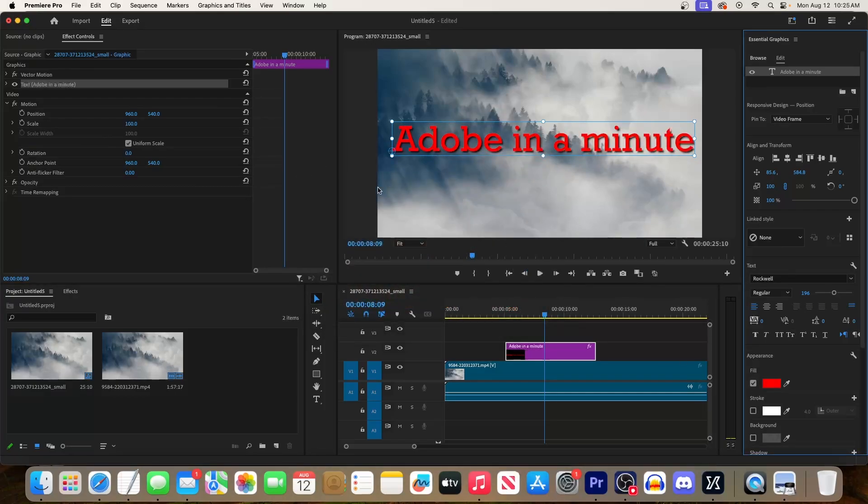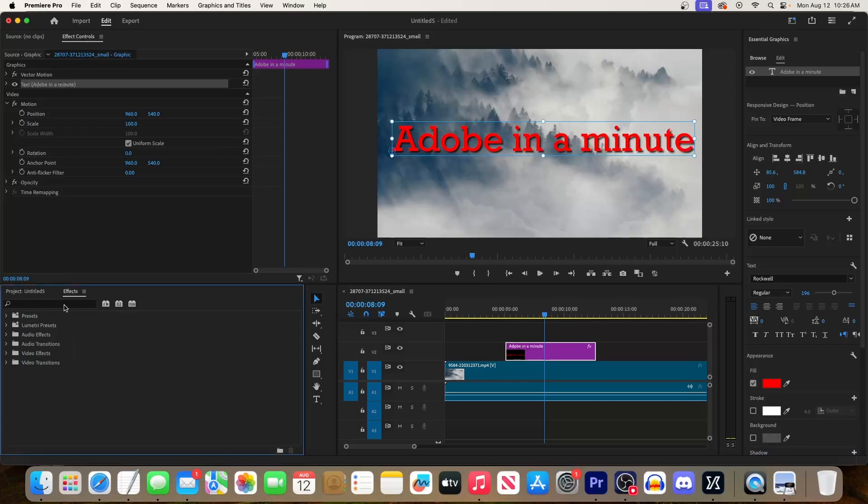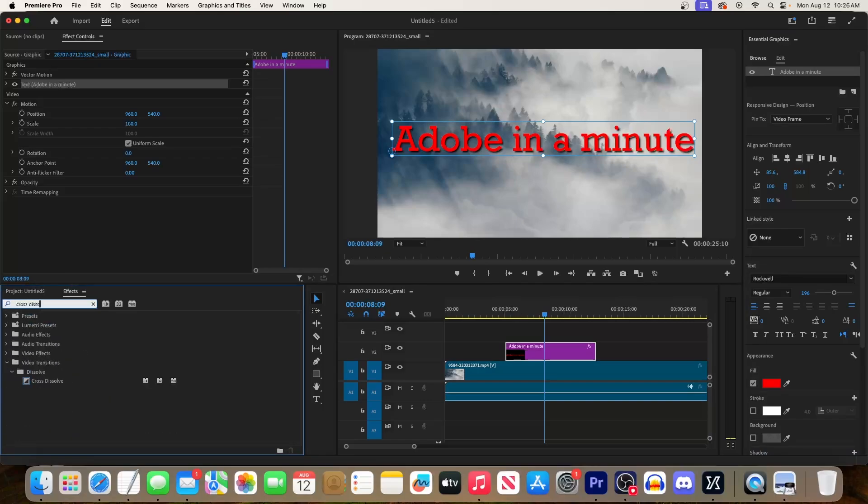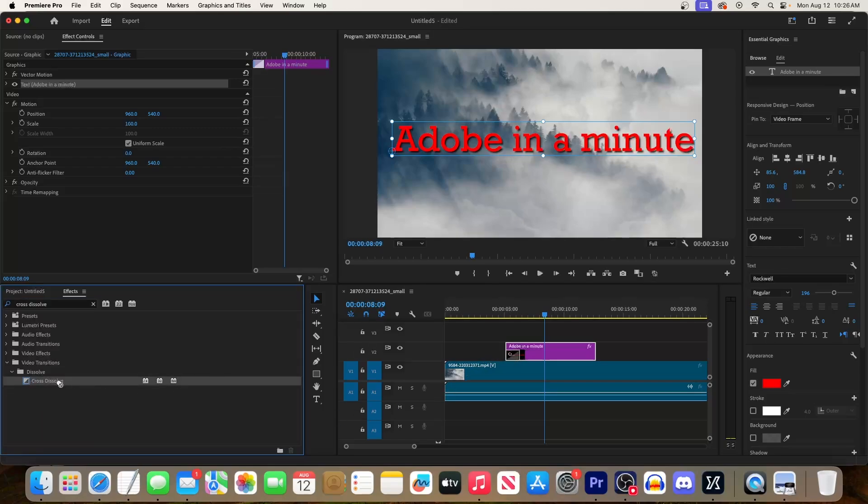Finally, let's fade in our text by going to the Effects panel and type Cross Dissolve into the search box. Now drag that effect onto the very start or end of your text for a nice fade.